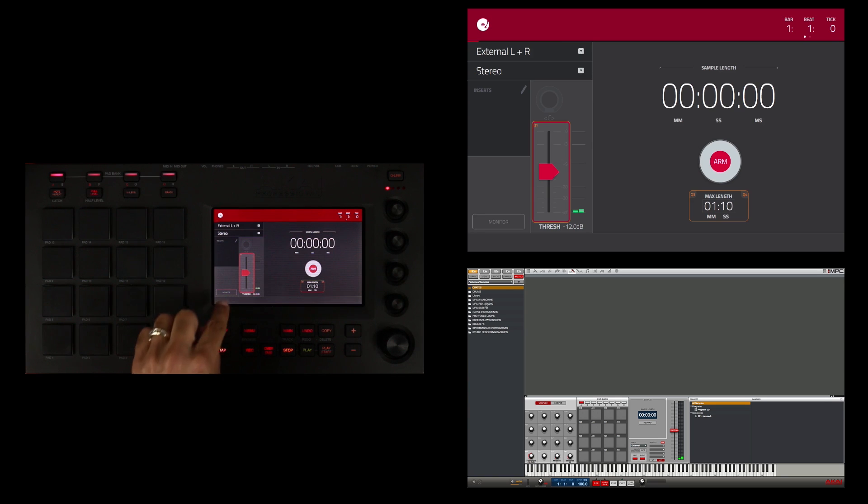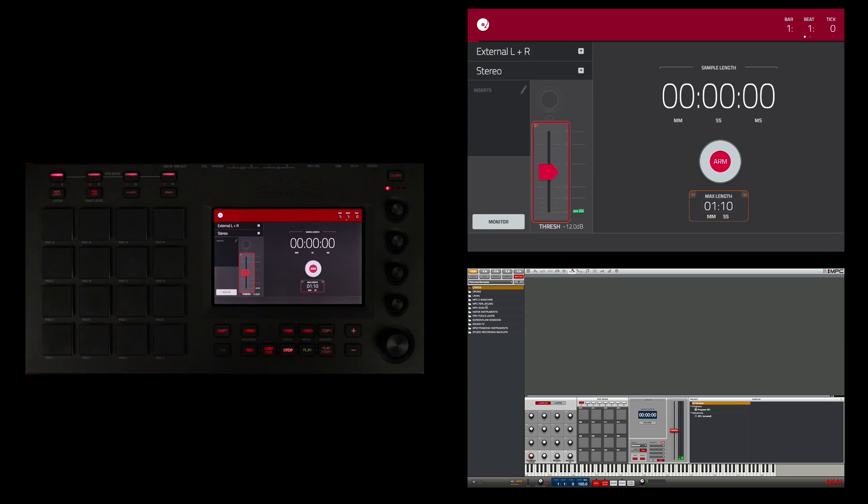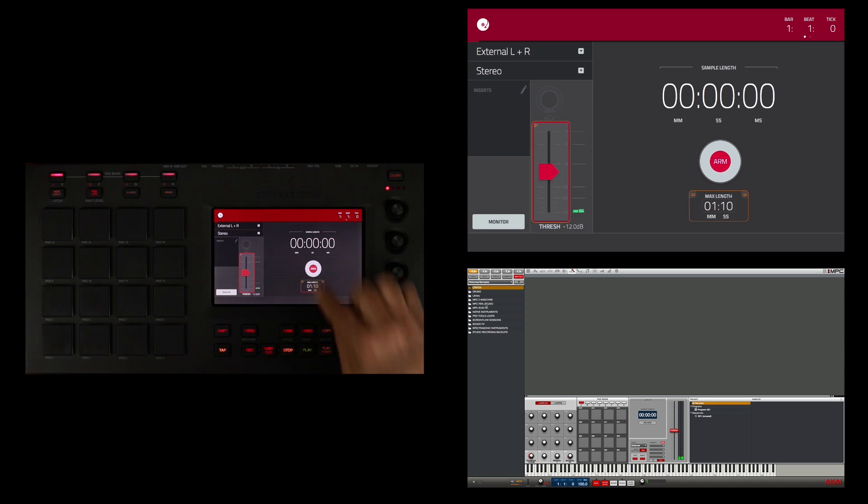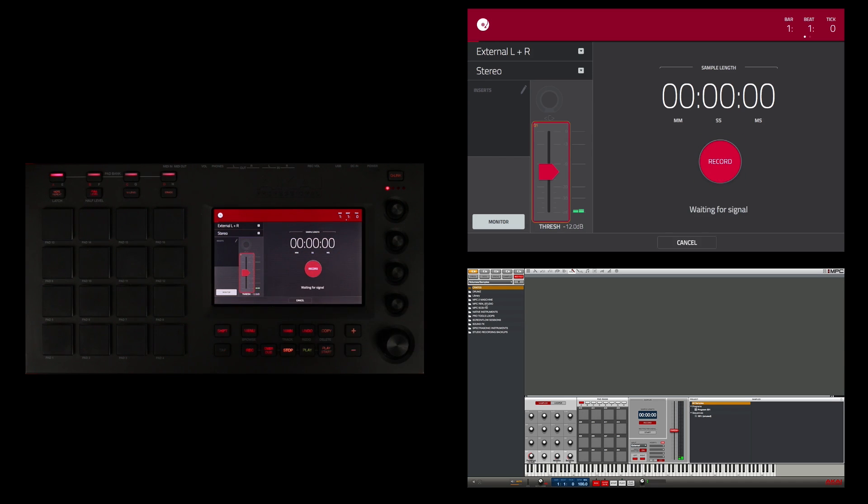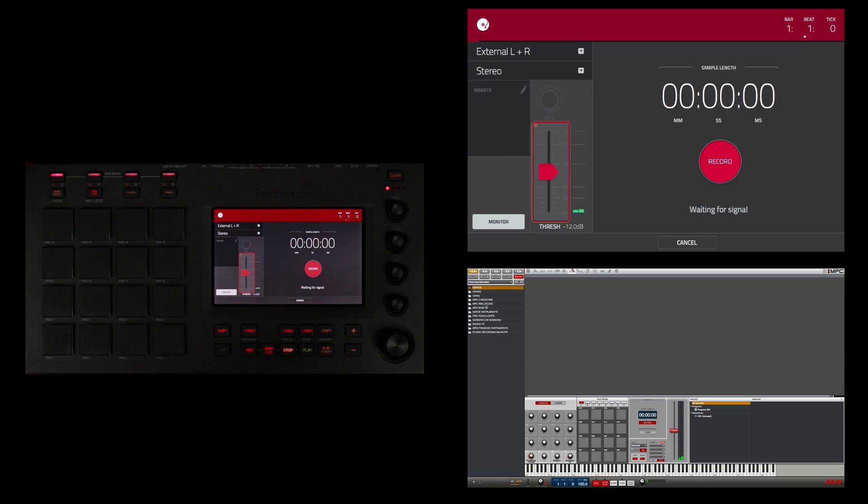Finally I'm going to hit my monitor button so I can hear my source coming from my turntable through the MPC as I record it. So I'm going to go ahead and arm it, and as you can see it says waiting for signal. It is not recording, it's waiting for the signal to break the threshold.